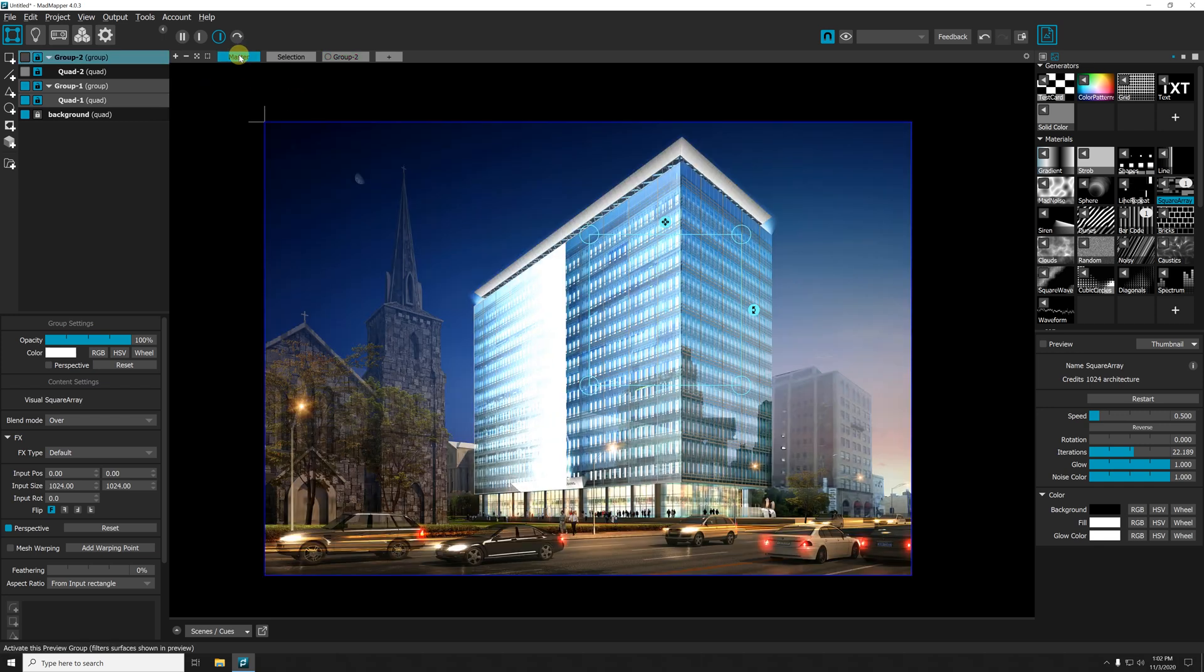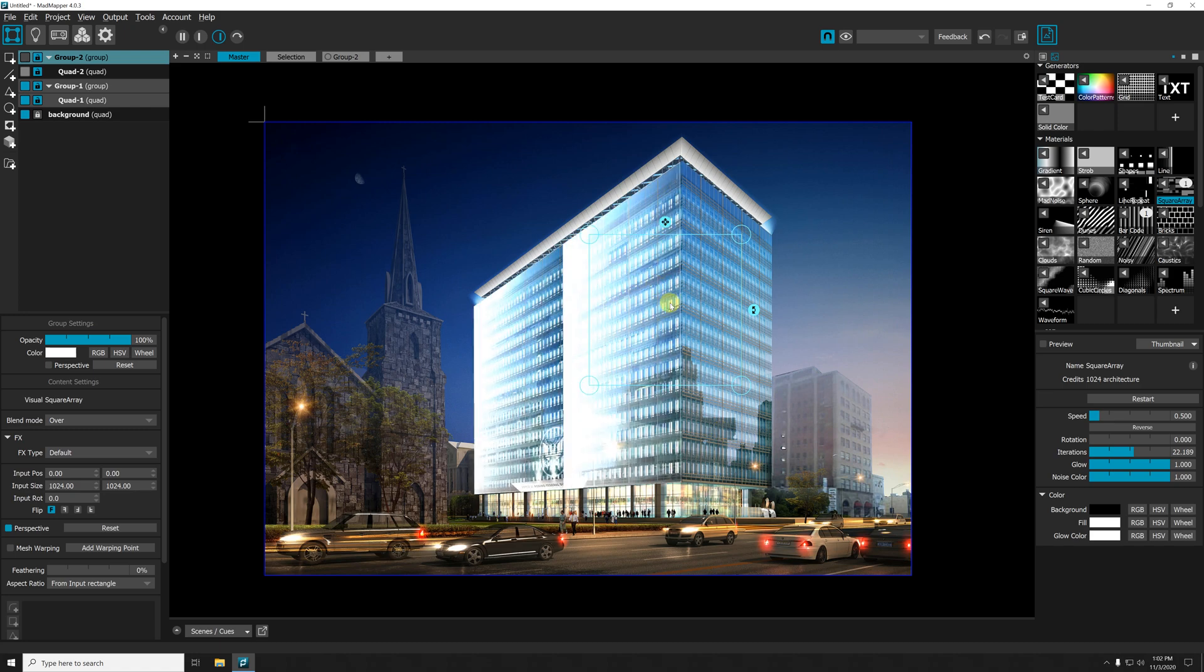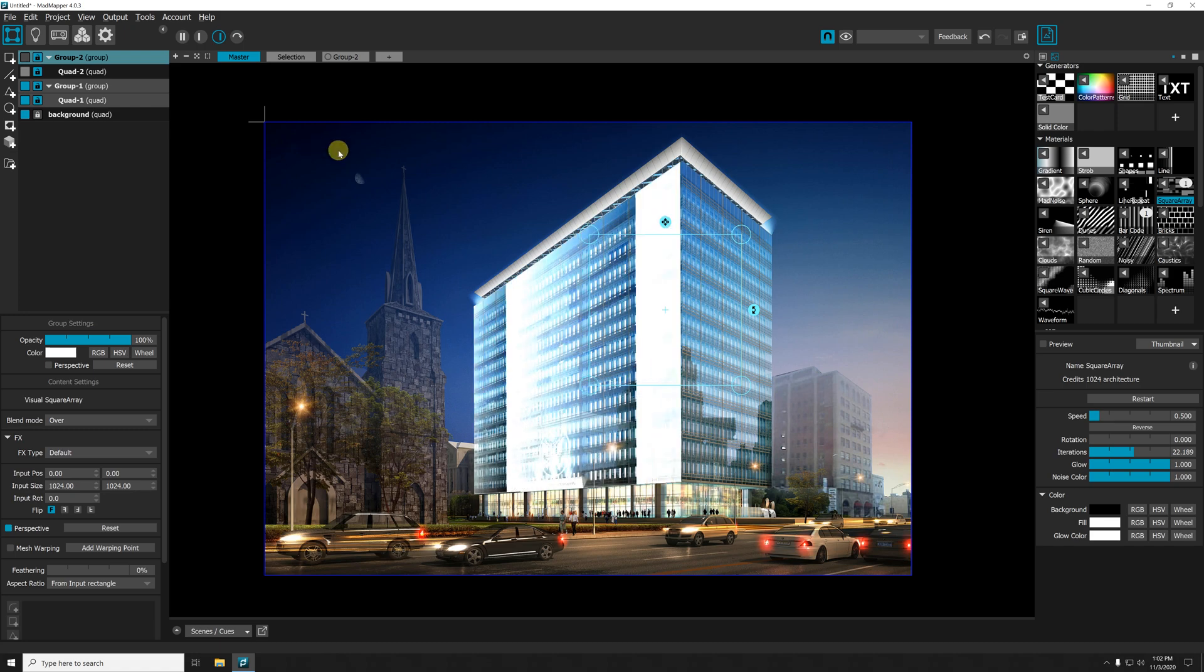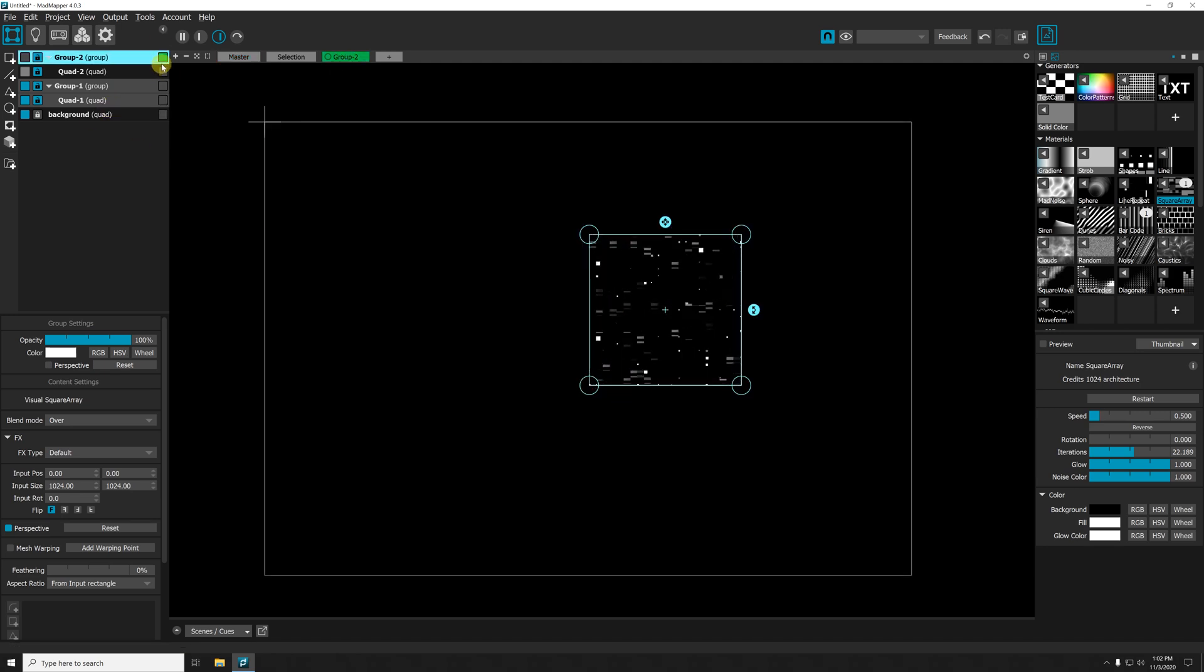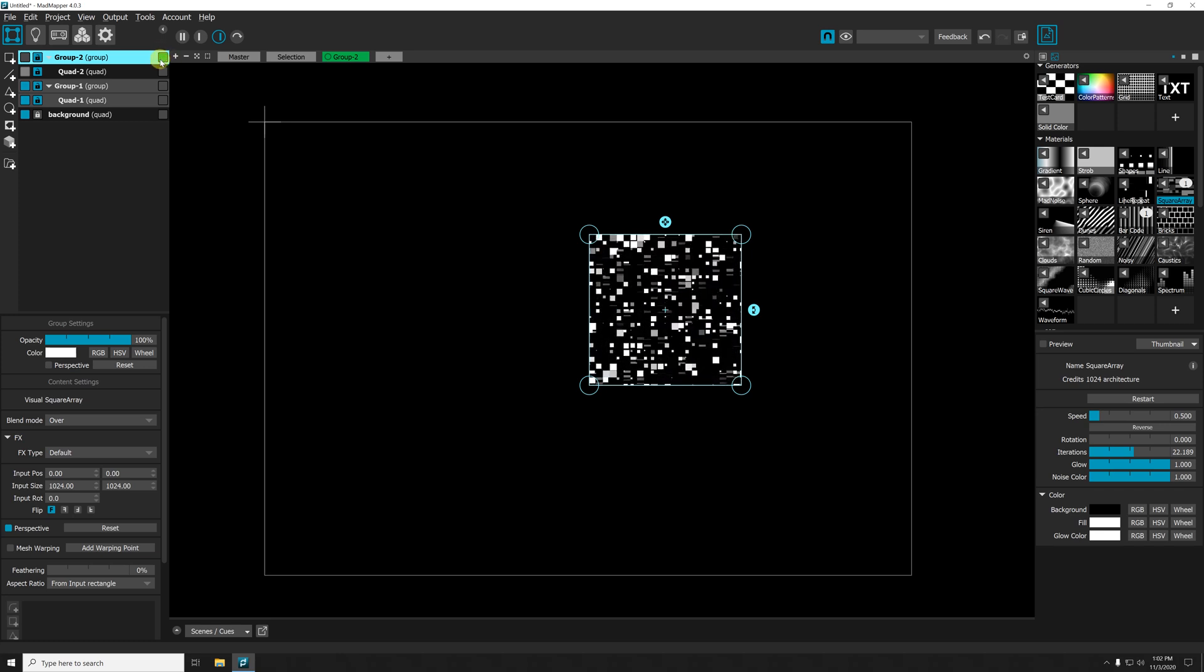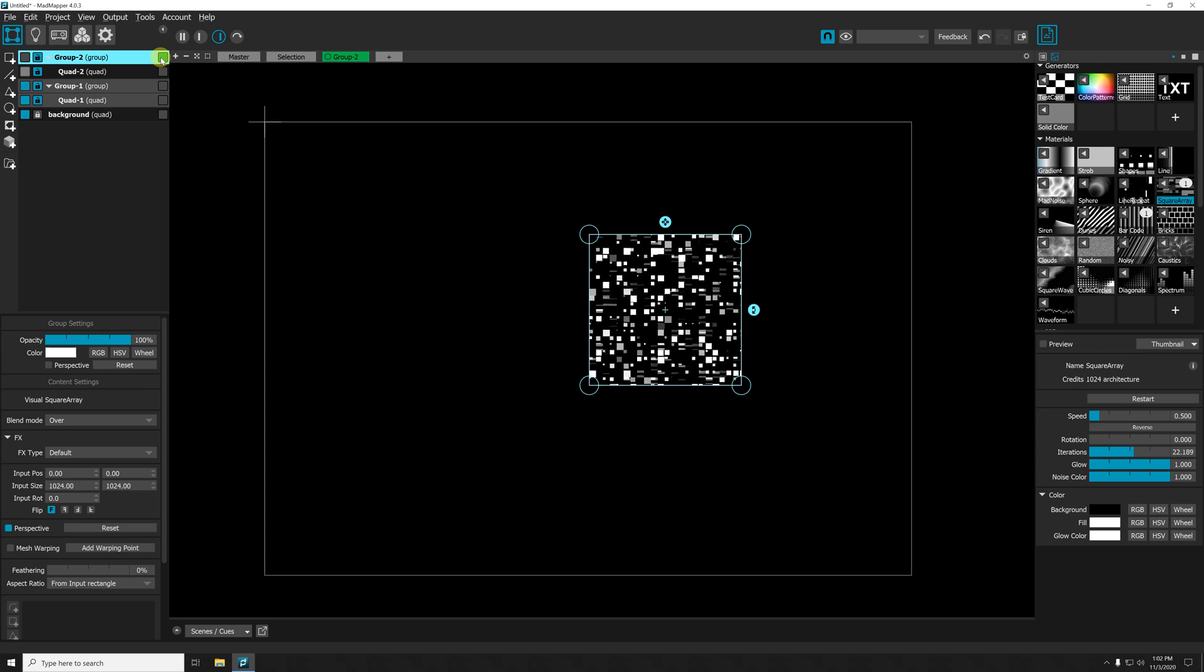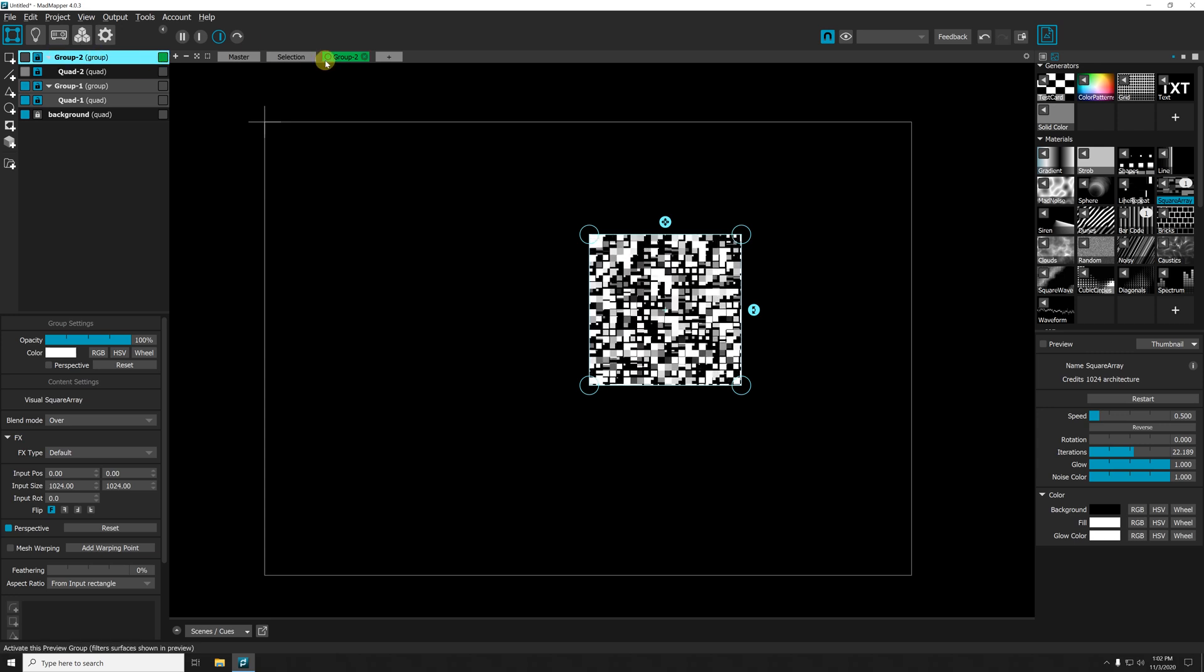If I click Master, this is what my projector will output. You can see that my second quad is not shown in the output. And if I click Group Two, this is actually what's inside my Group Two. You can see here there is a green button that shows me that this group is enabled into the preview.